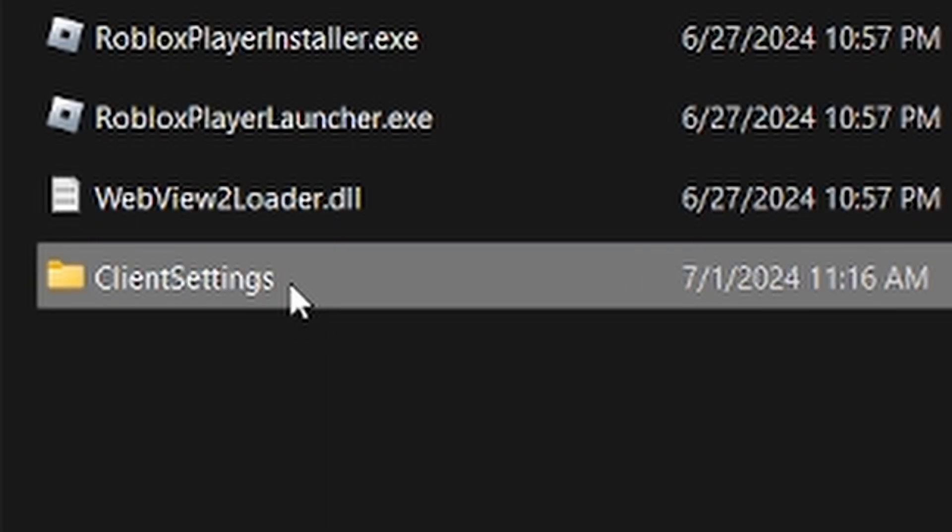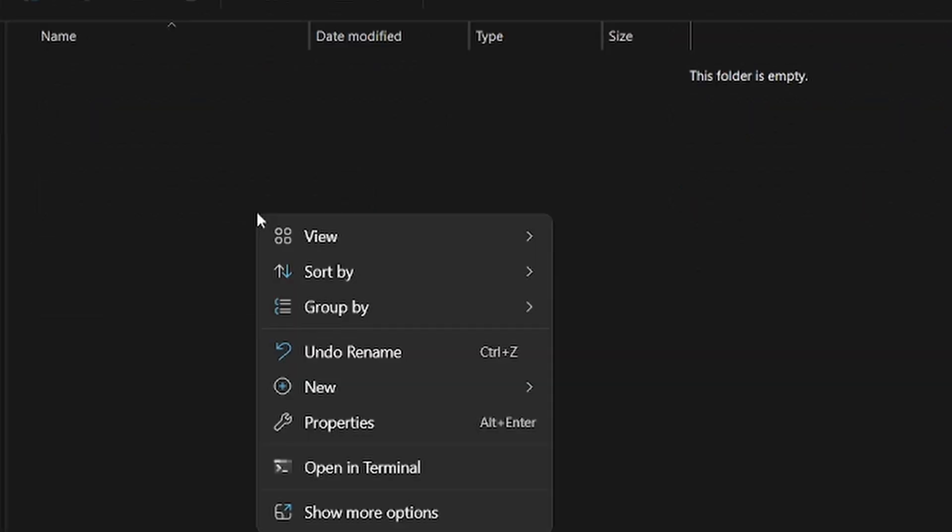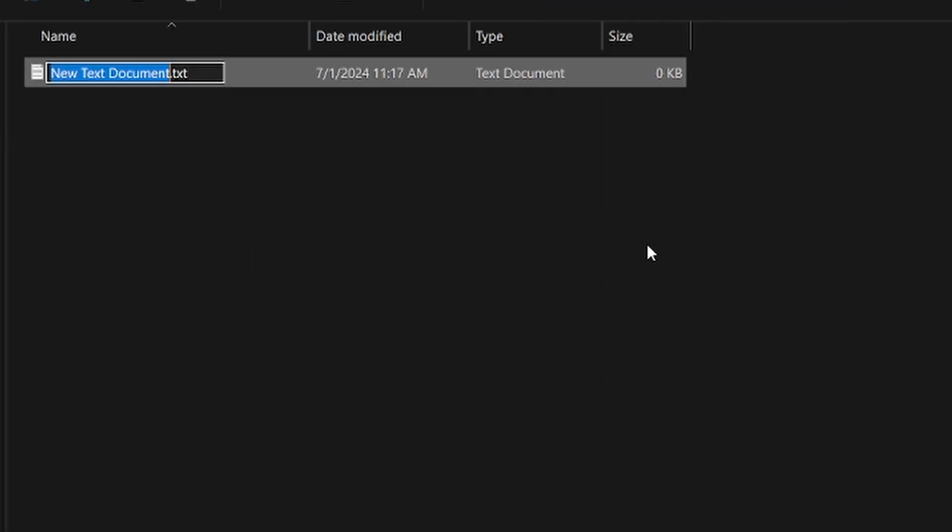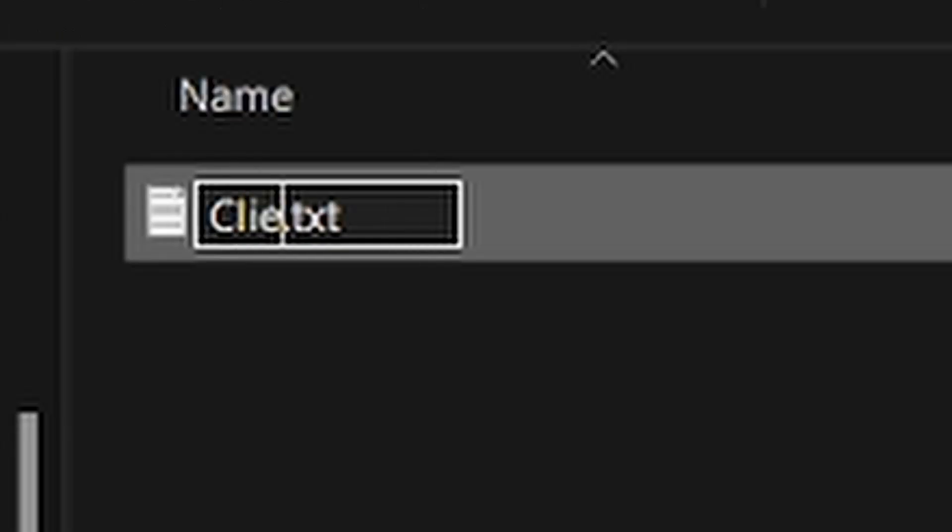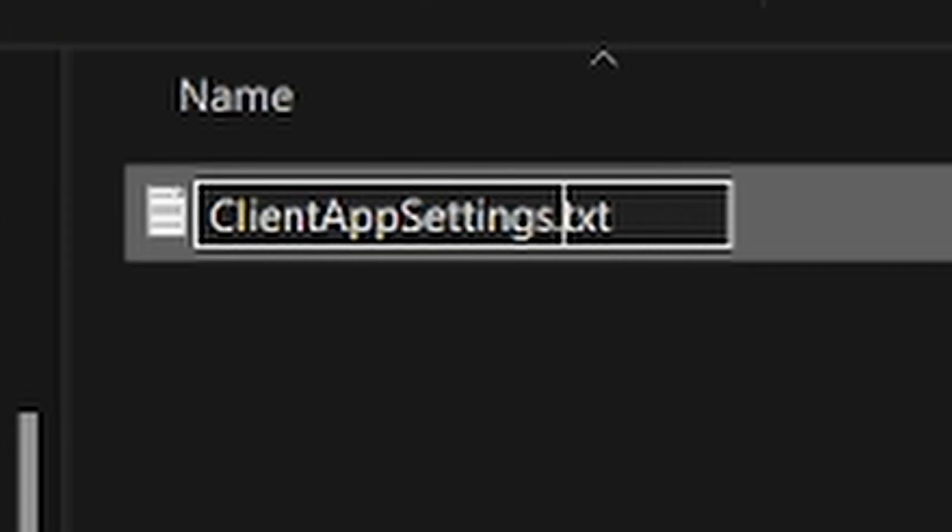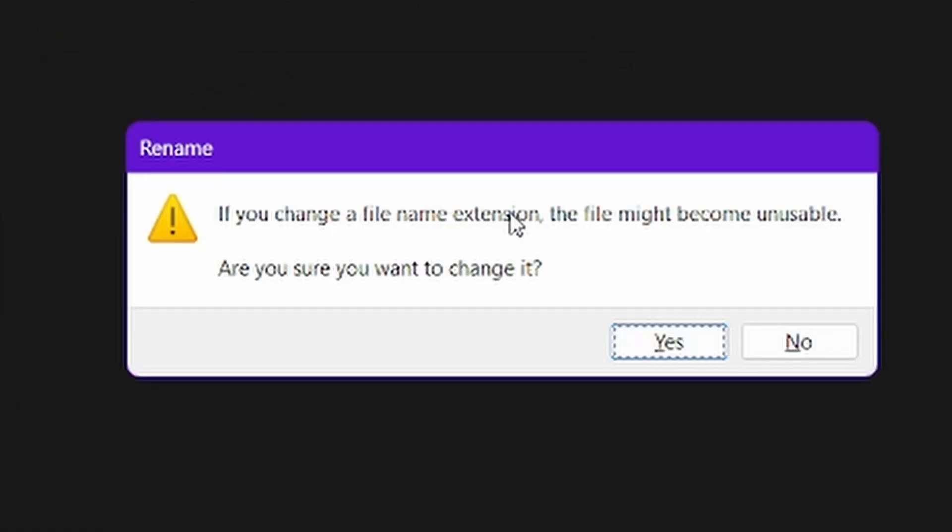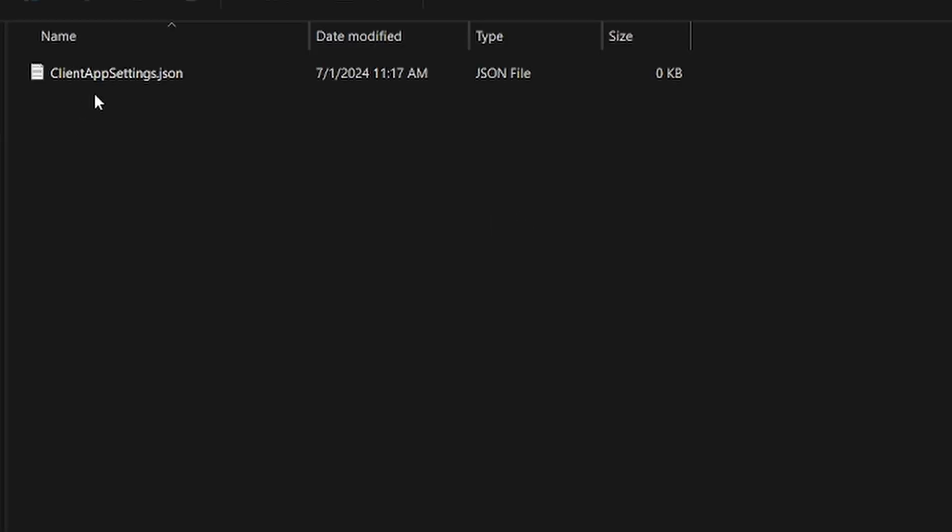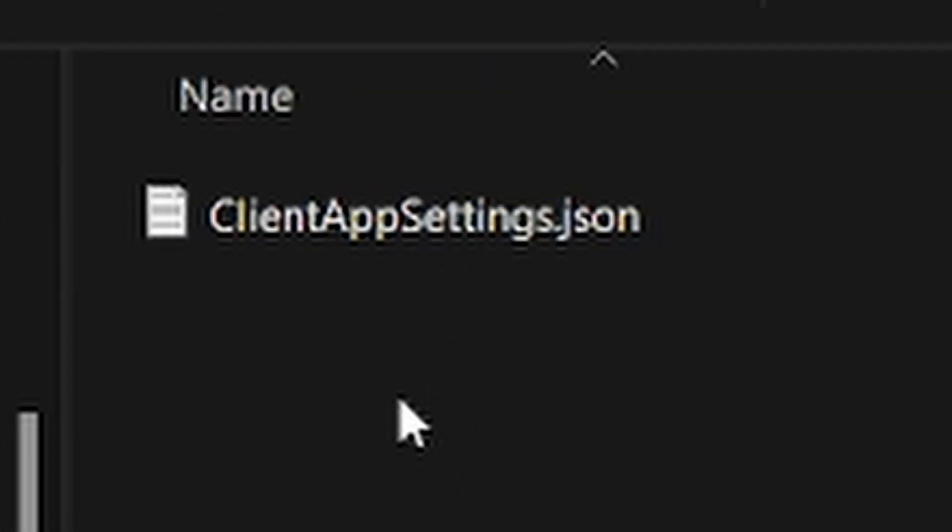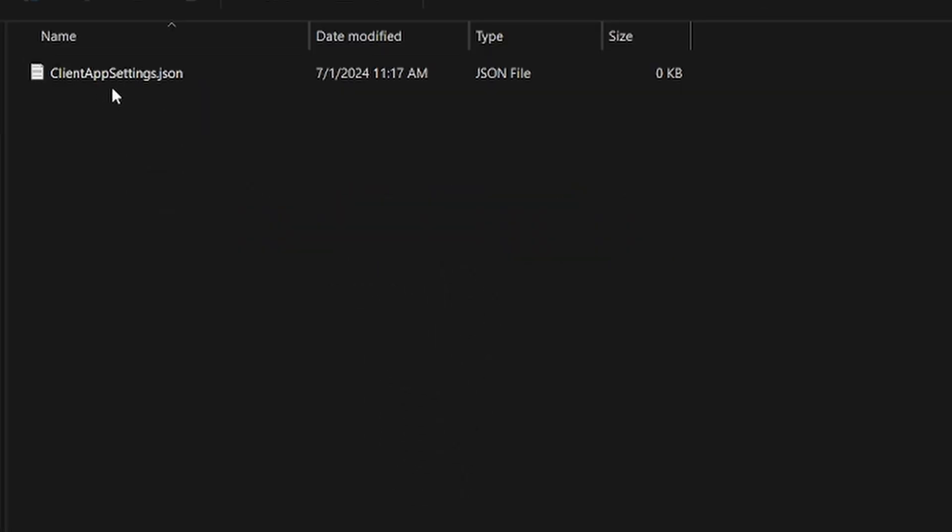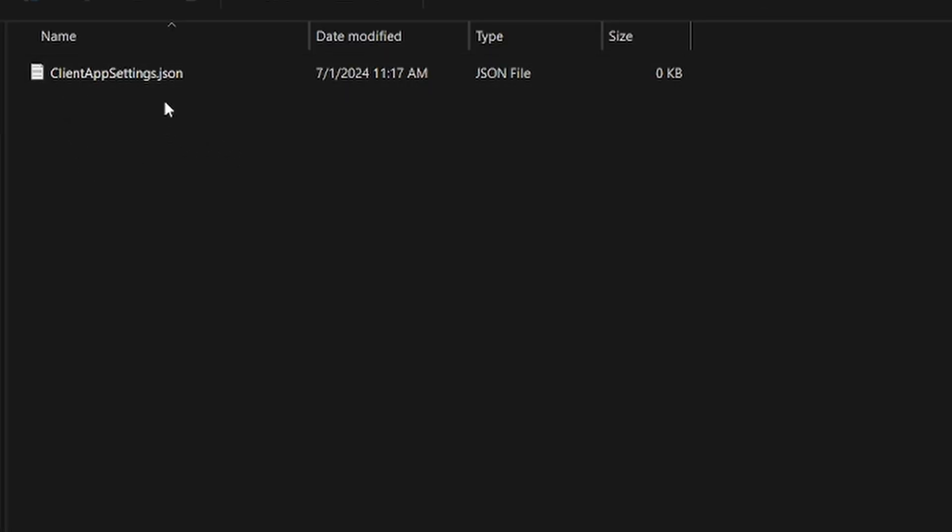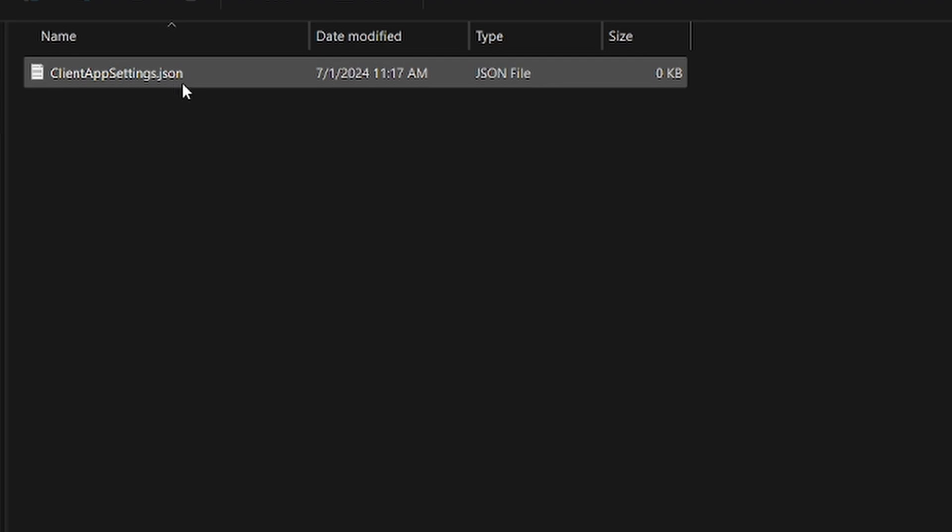If you go inside the folder, right-click on an empty space, click new, and click text document, and call it clientappsettings.json. It'll ask you to confirm, so just click yes. You have to name it like this because it won't work if you do it lowercase.